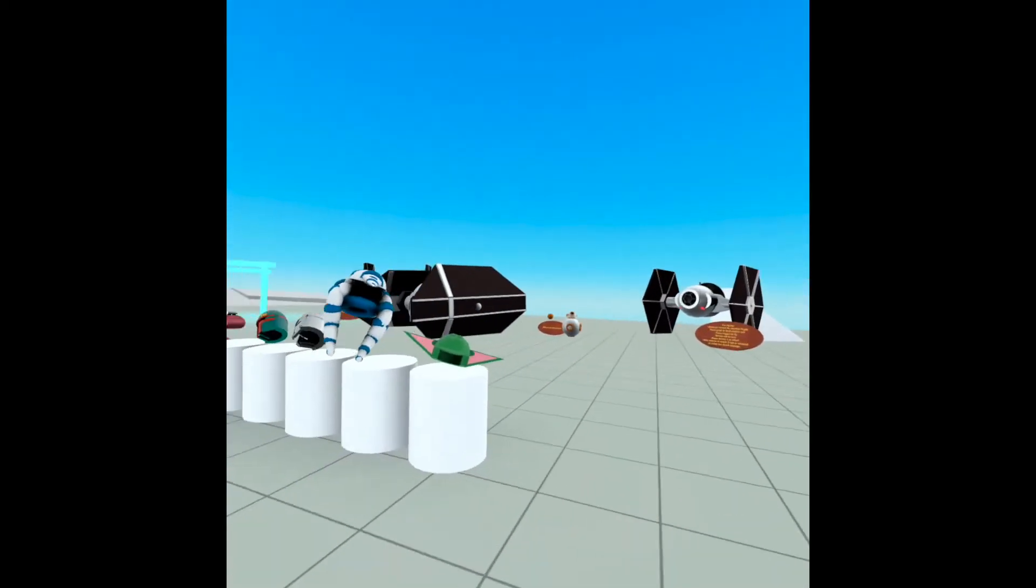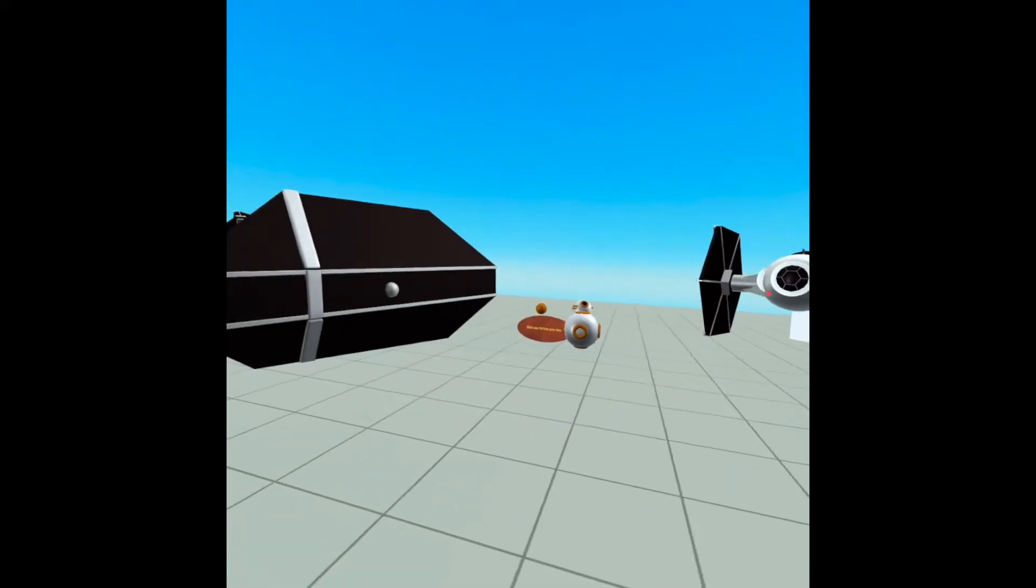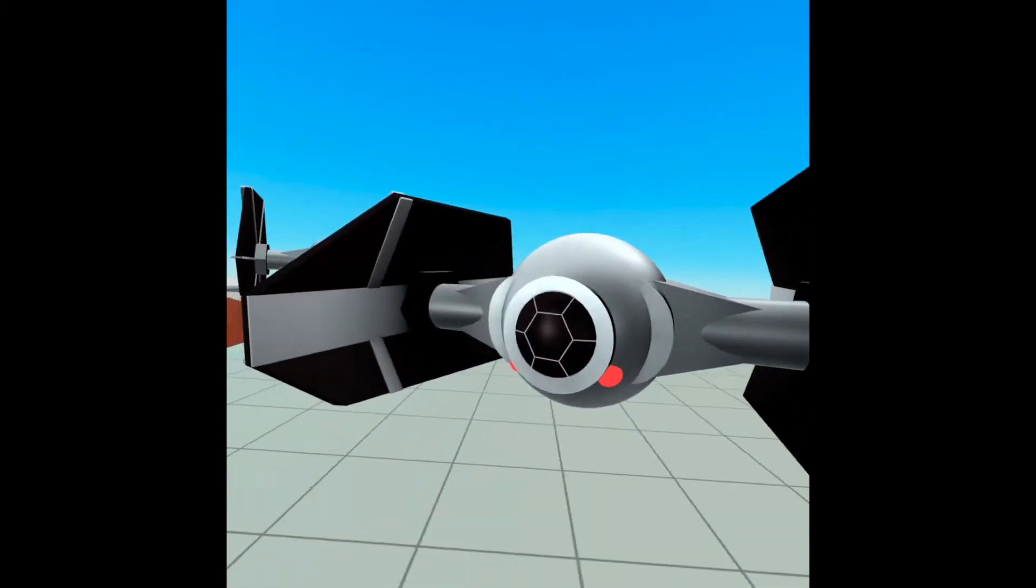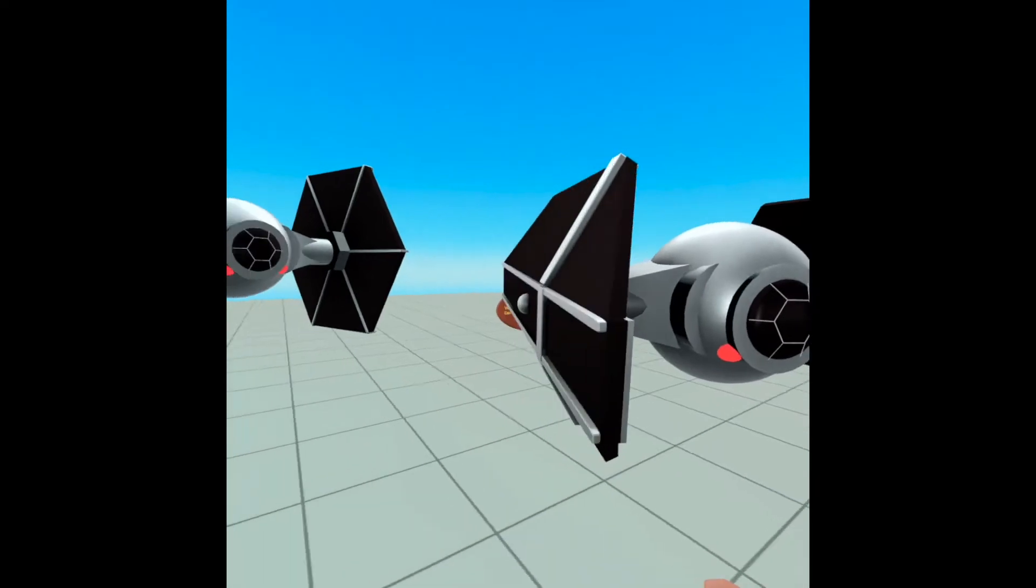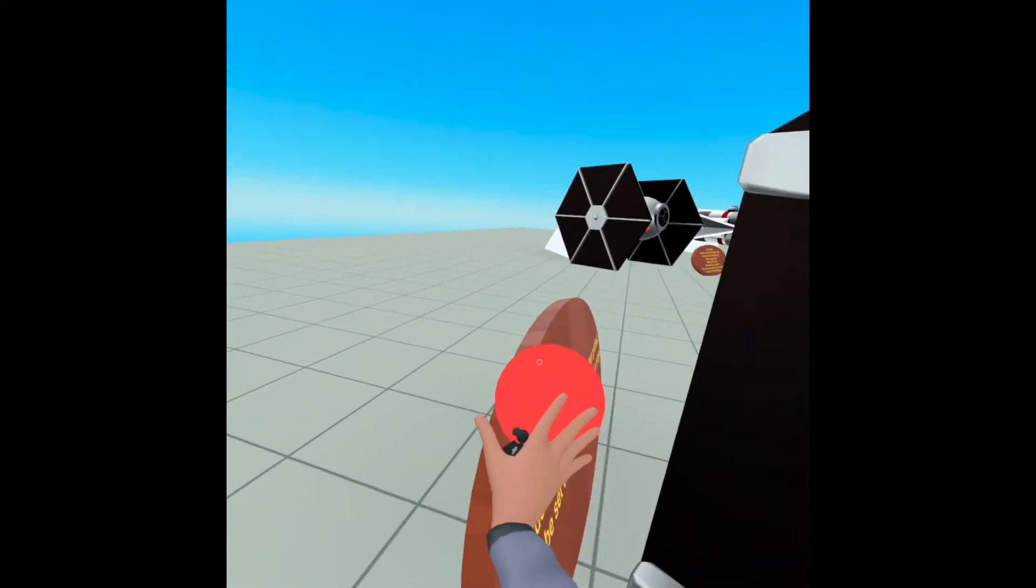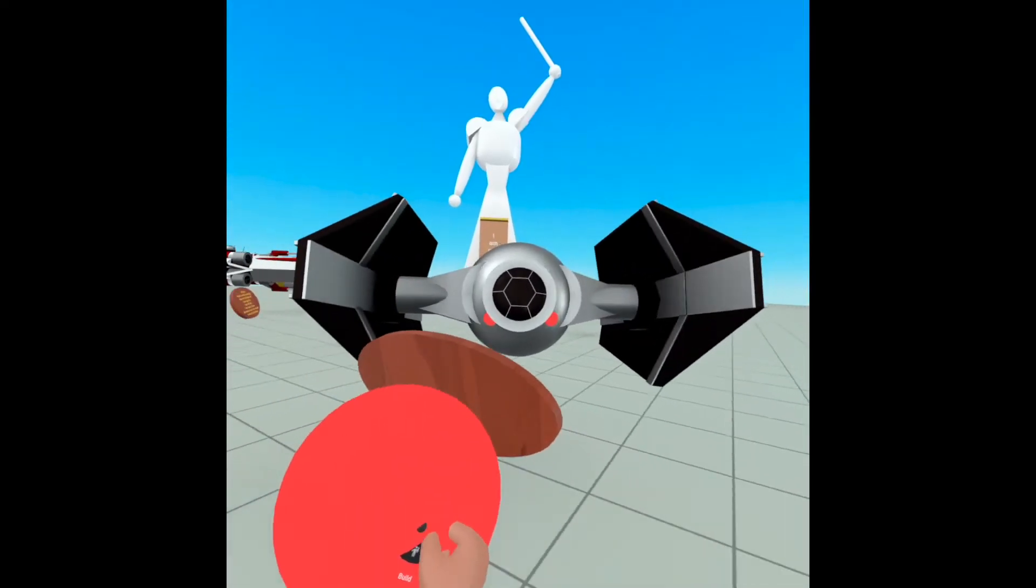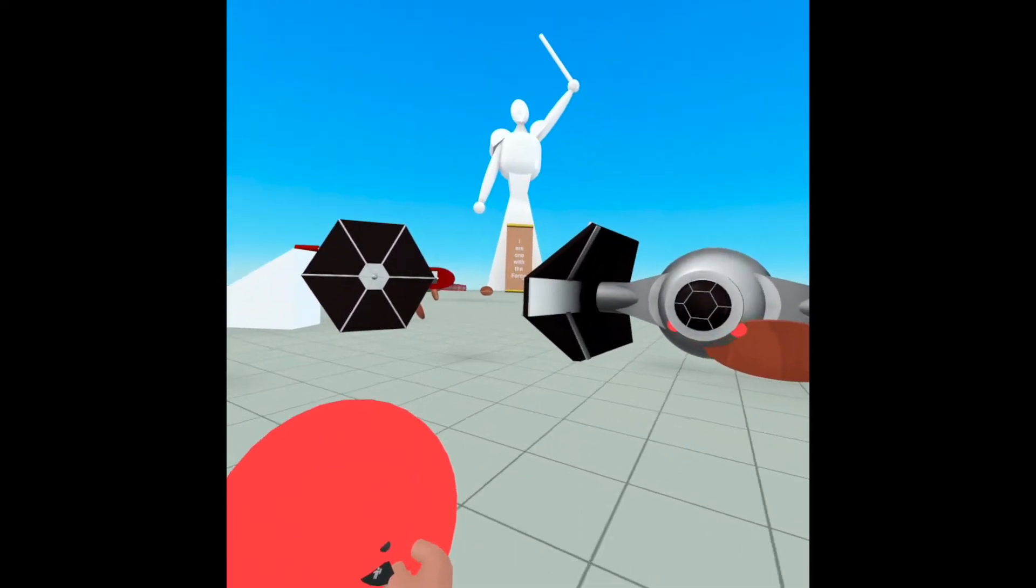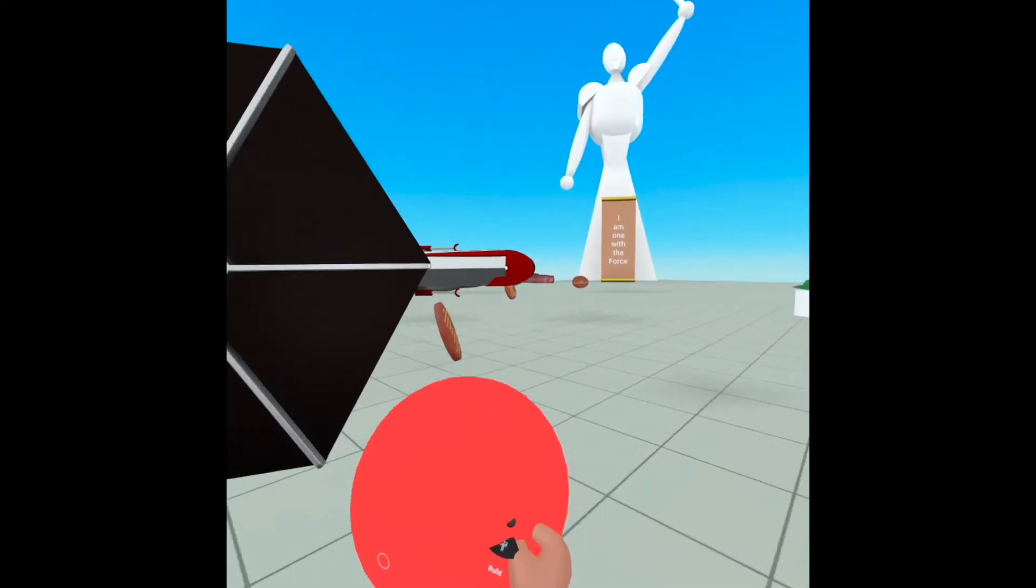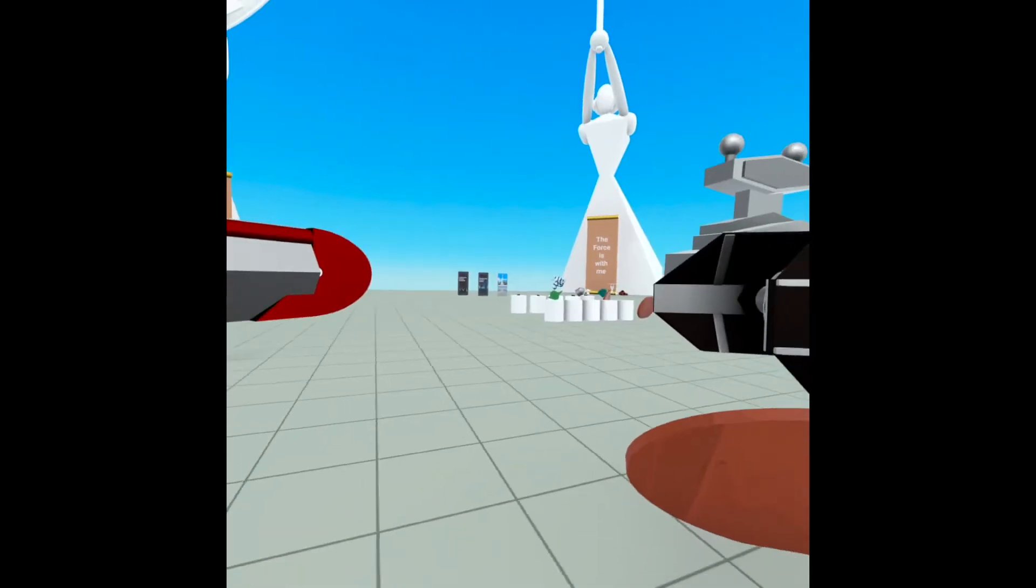So check this out. So we have Vader's ship over here, which I shot earlier. It has a script that makes him follow you. And you just grab the trigger object. Oh, there he goes. Okay. And the cool thing is that if he senses that there's a ship in front of him, he will actually fire on that ship. And let's see if he does it.